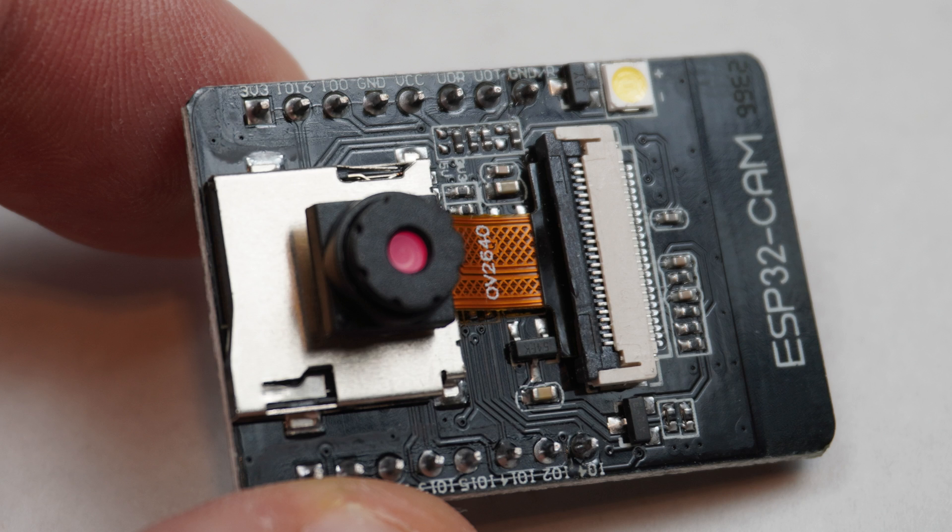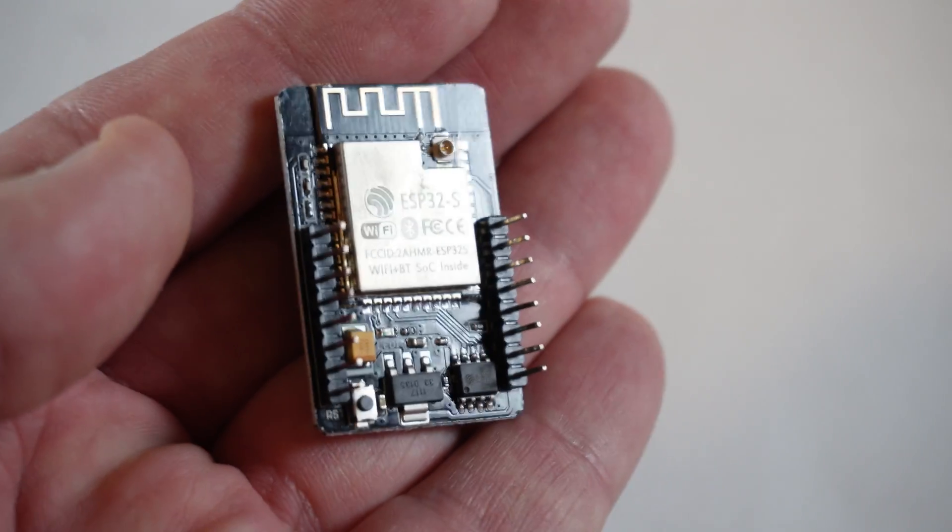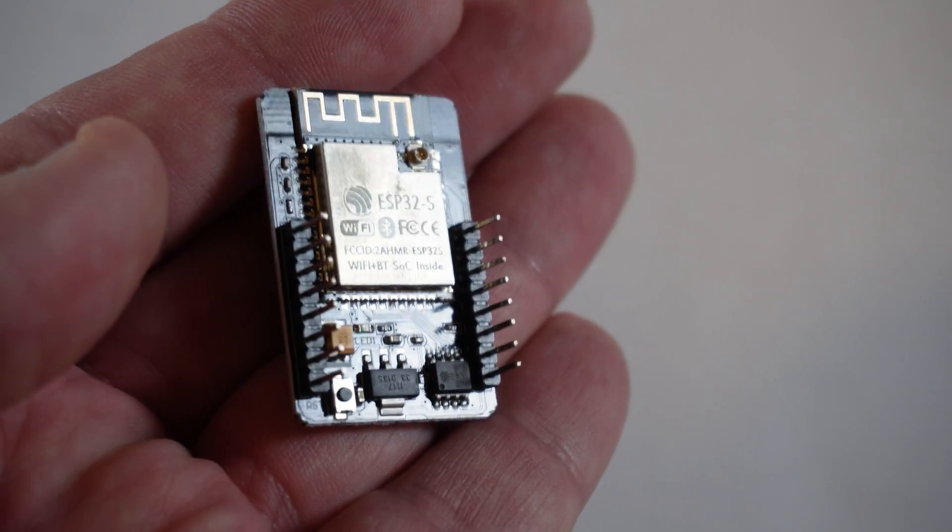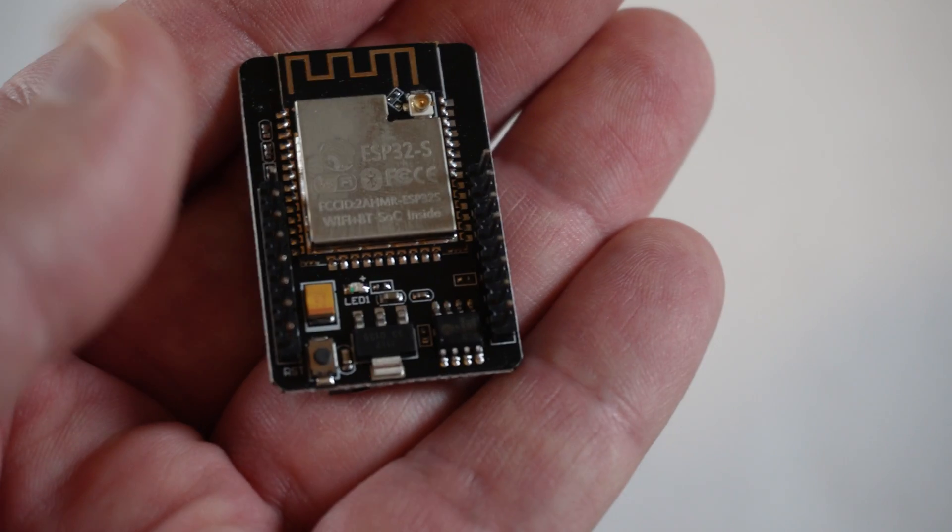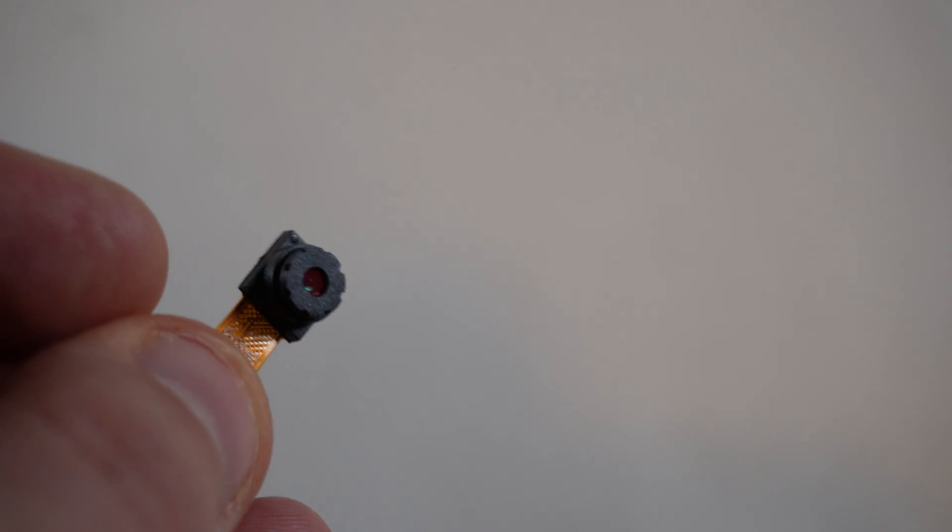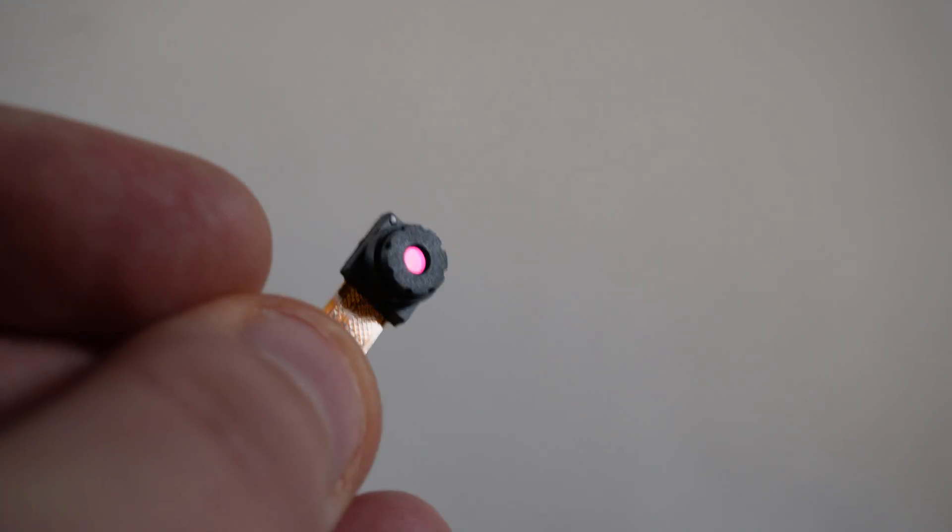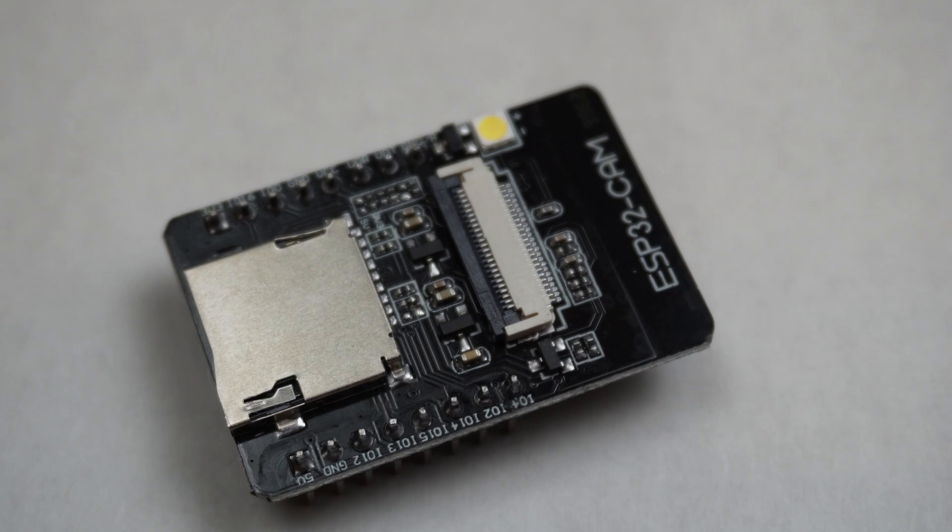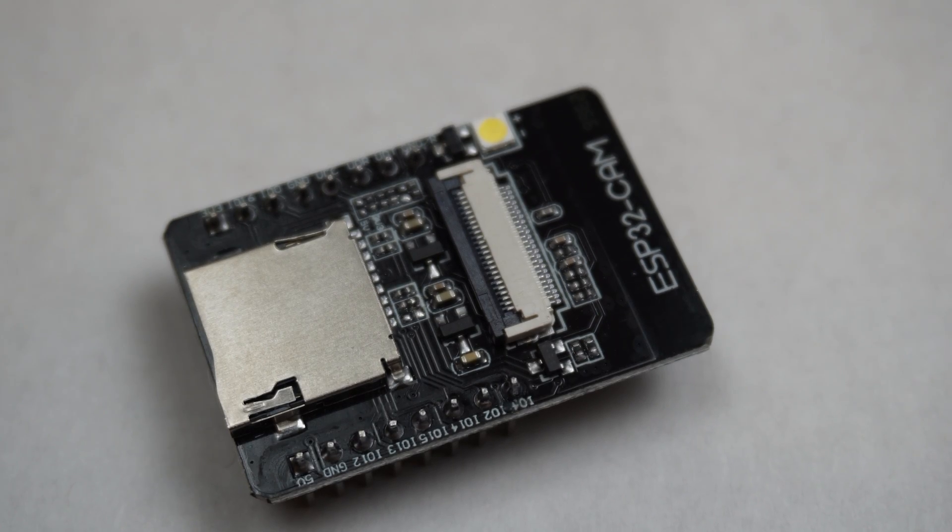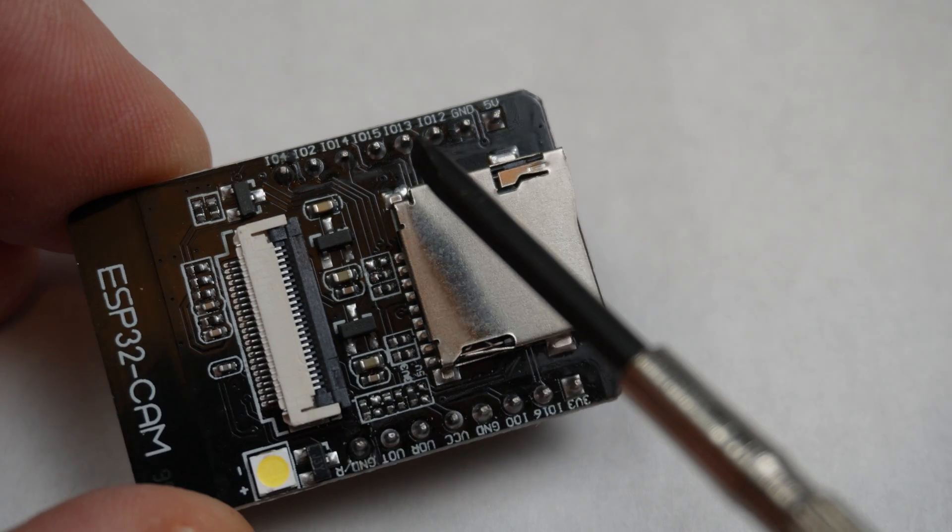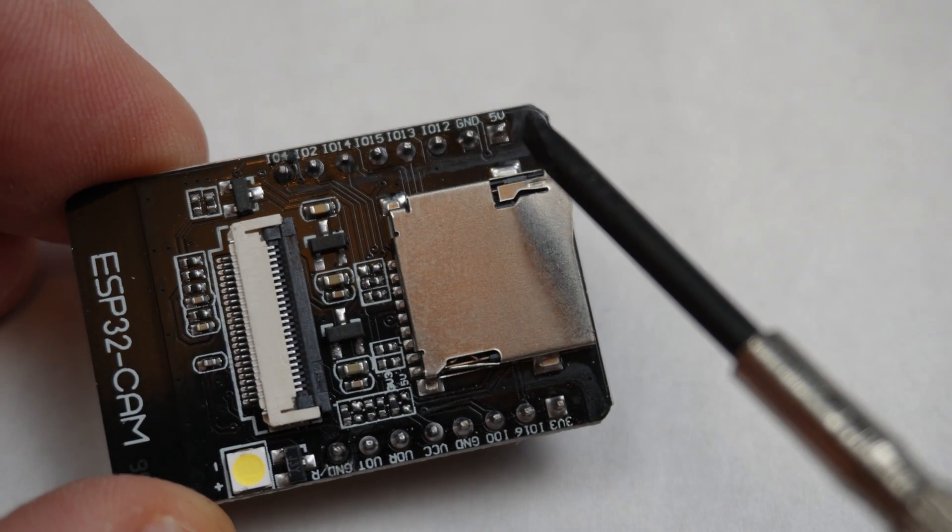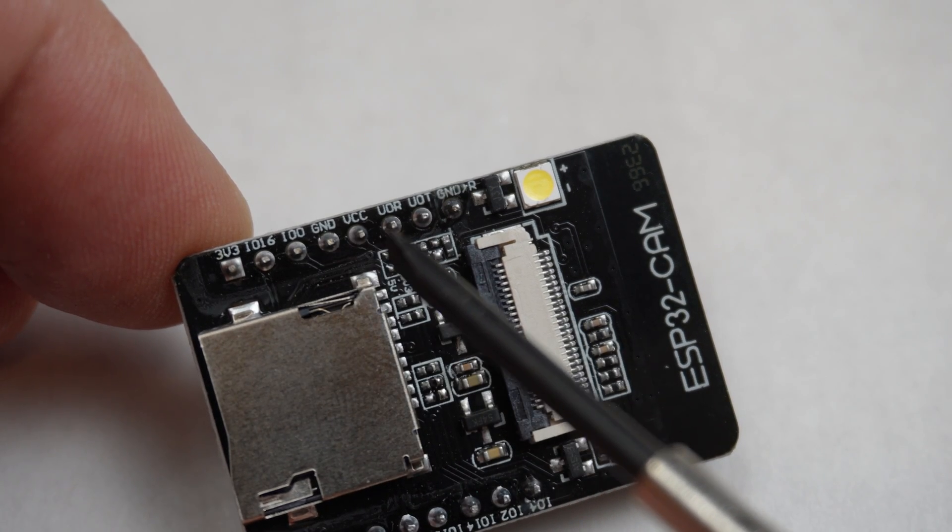The one I have came with the following: An ESP32S chip module onboard, giving you both Wi-Fi and Bluetooth capability. The separate OV2640 2 megapixel camera. A microSD card slot, 9 general purpose input-output pins or GPIOs for your own applications.